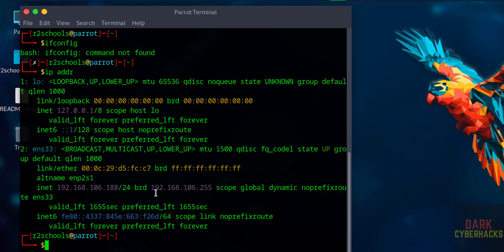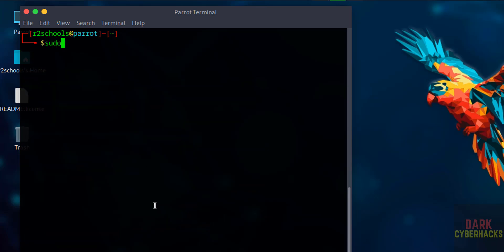The first step after installing Parrot Security device is we have to update the packages. Clear. sudo apt update.